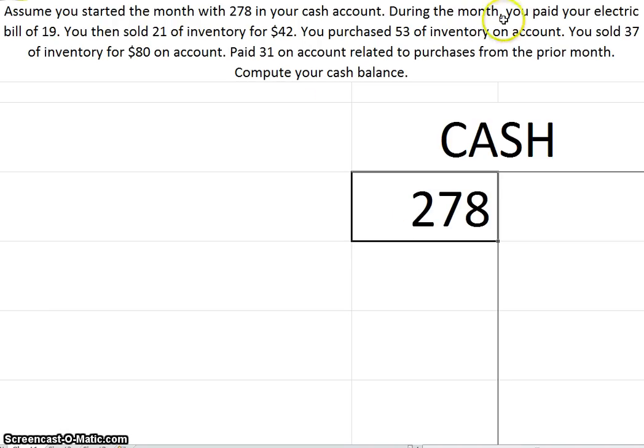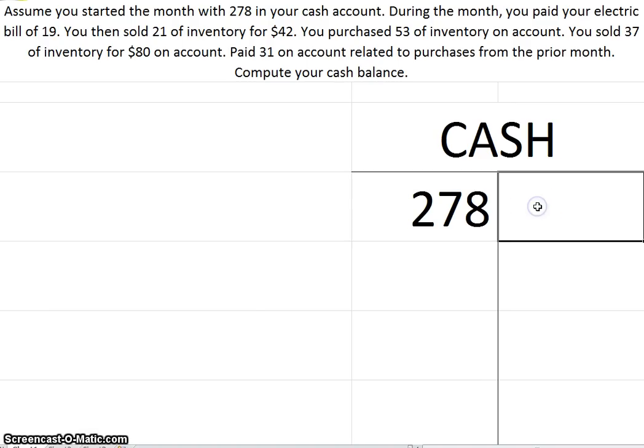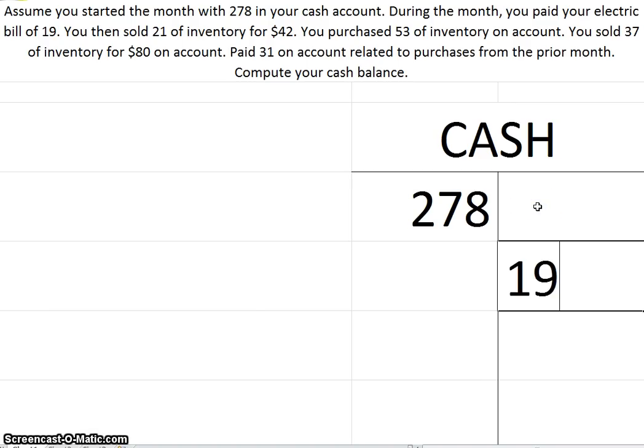Then it says during the month you paid. And whenever you hear the word 'paid,' you should imagine in your mind that cash is going out. So cash is going out, and the debit side is your plus side and the credit side is your minus side, then you need to deduct. And I'll put it down here as the out.